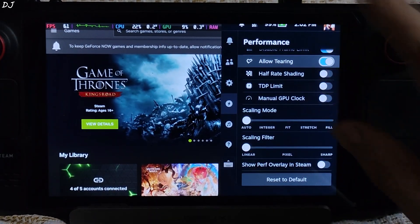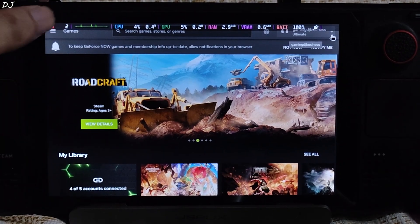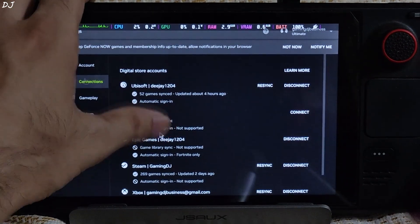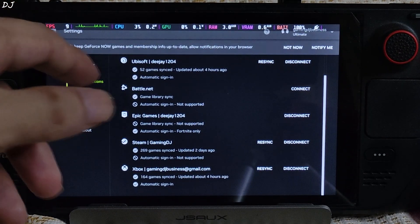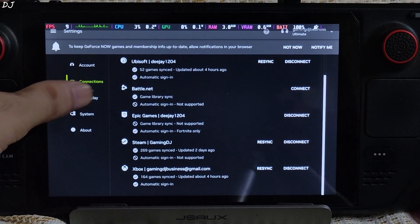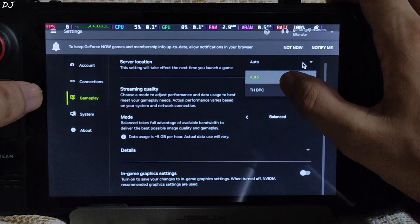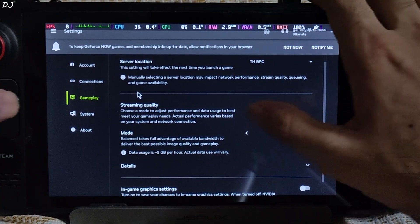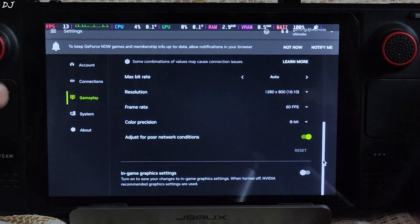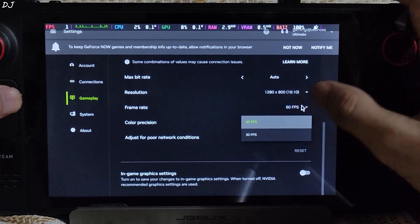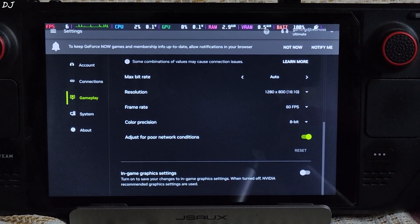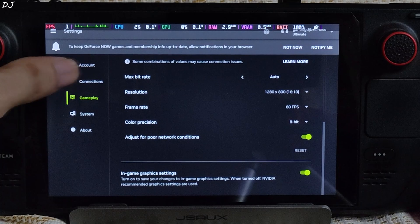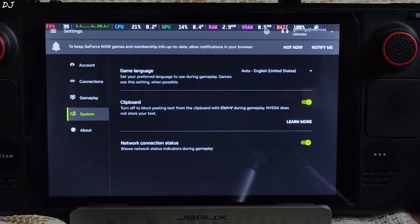This is the LCD variant of Steam Deck — the display supports up to 60Hz. For stream settings, tap the hamburger icon next to Game Settings. From the Connection section you can link your Steam, Xbox, Epic Games, GOG.net, and Ubisoft accounts to GeForce Now. Under Gameplay, set the server location to Thailand. Set Mode to Custom, Resolution to 800p, and Frame Rate to 60. If you have the OLED variant of Steam Deck, you should be able to select 90 FPS mode. In-game graphics settings will be stored on the server and won't reset upon game restart.